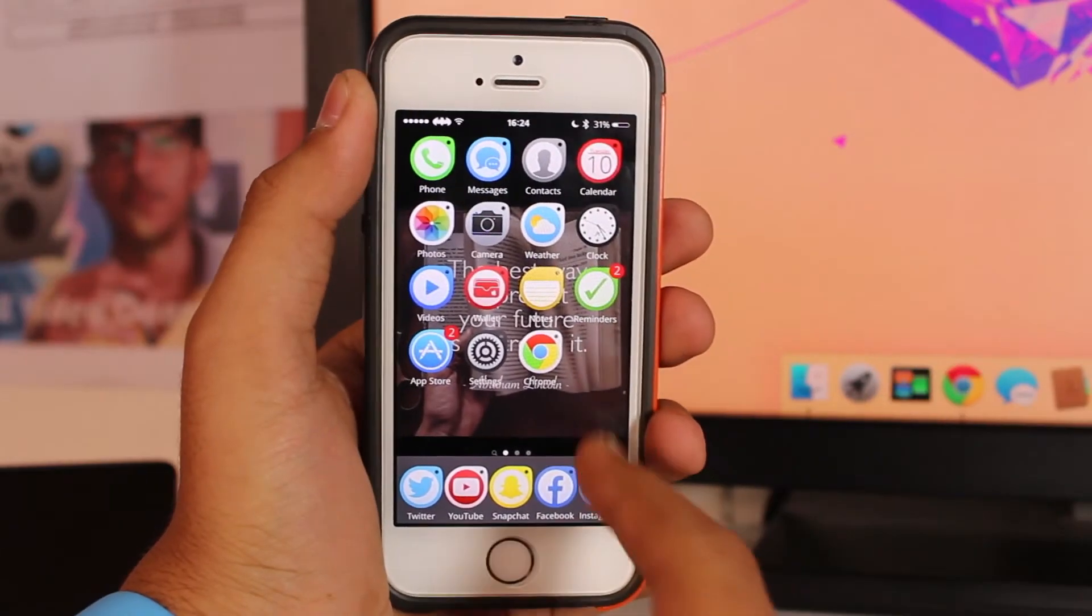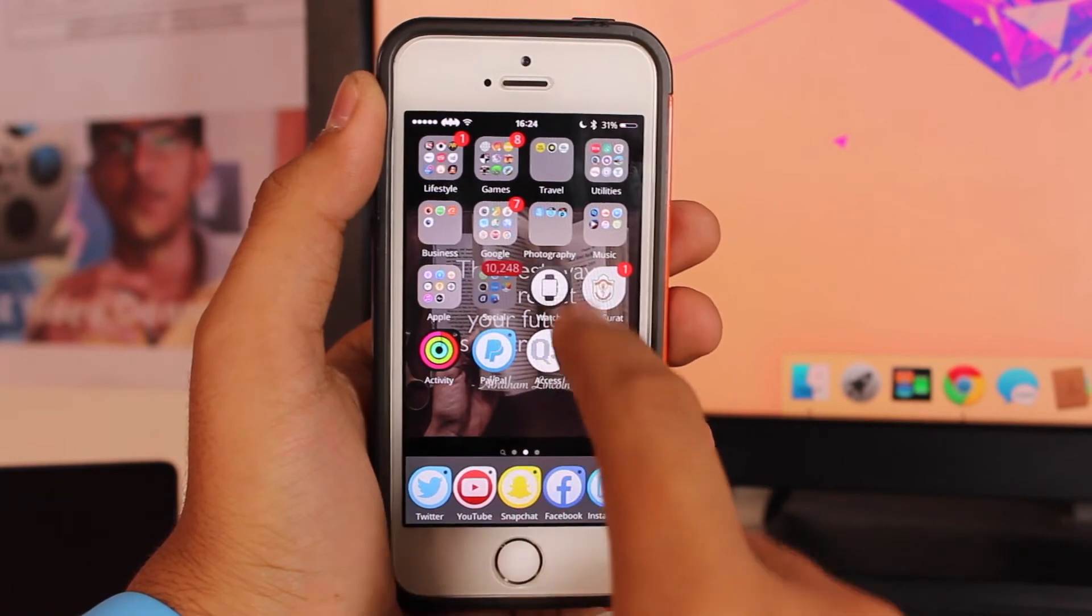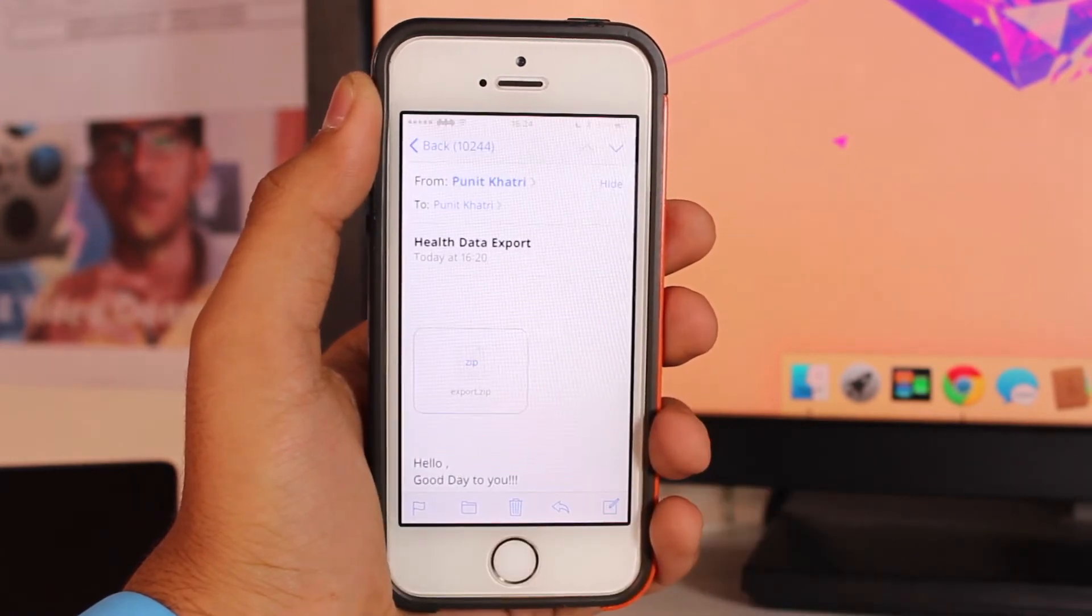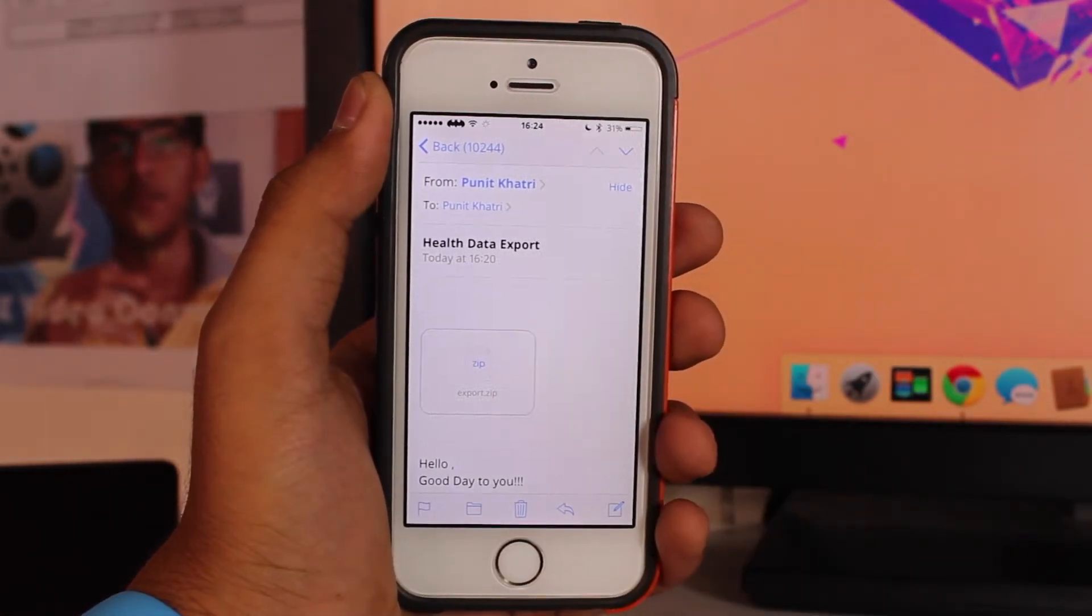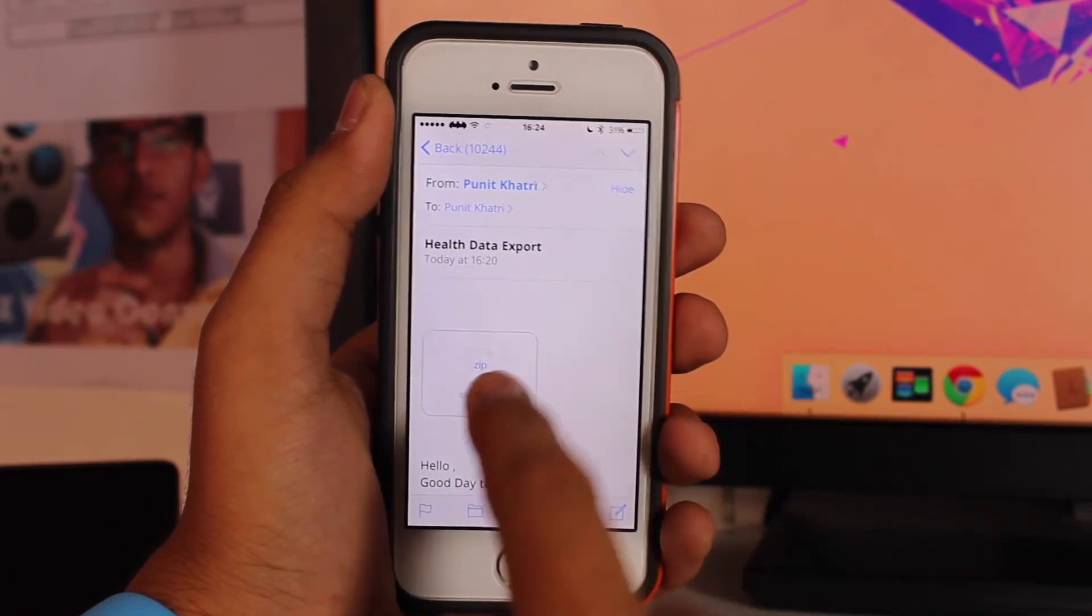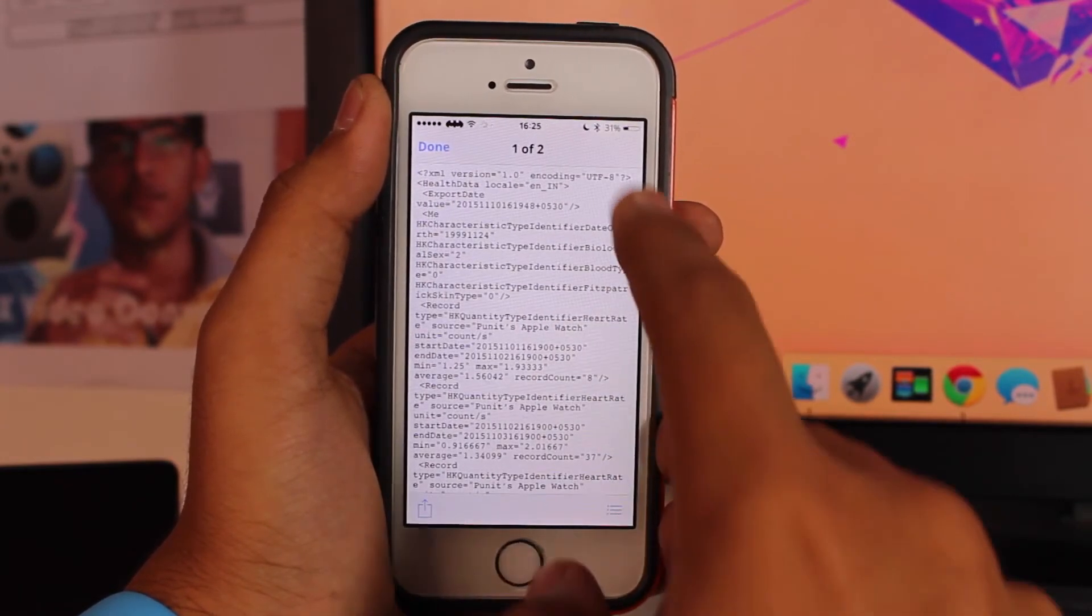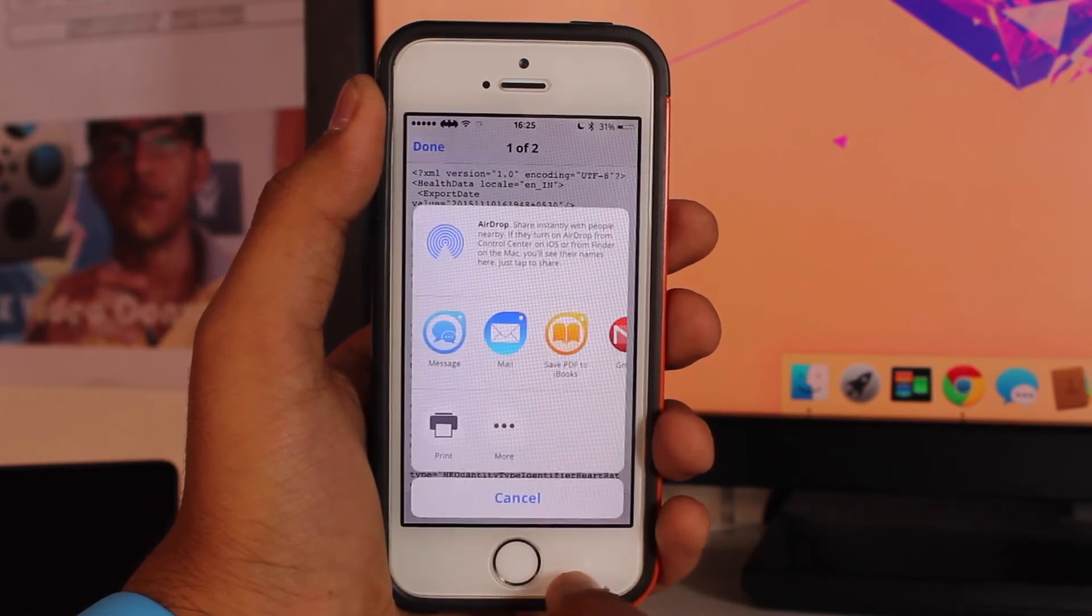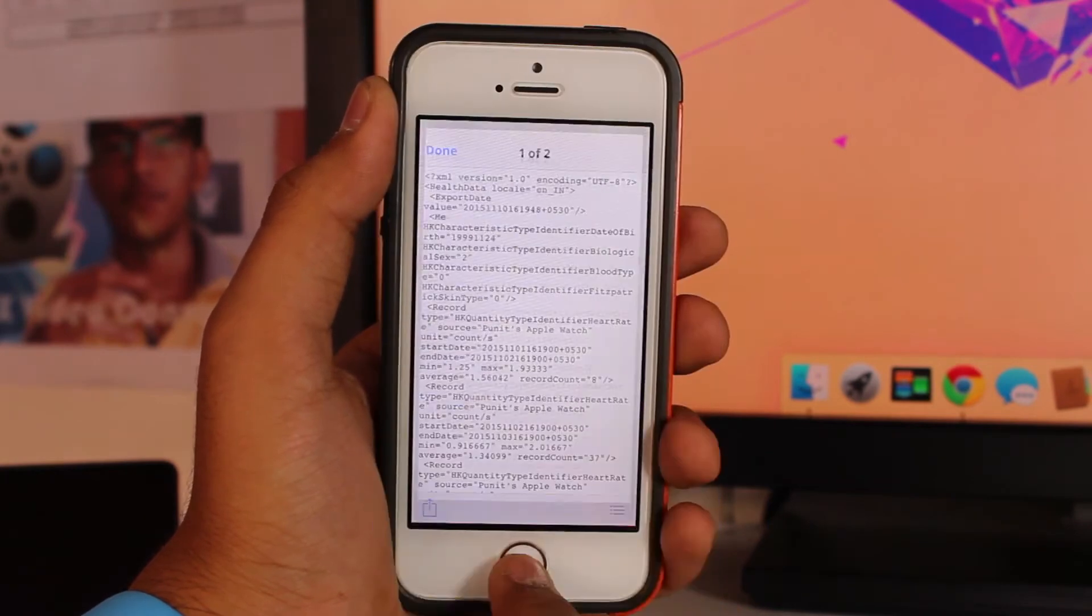Once you download Health Importer, scroll down and go into the Mail application. In Mail you'll have the mail that you sent from the Health application. Tap that, under Open you'll get this popup option. Here you'll get an option that says Health Importer. Just tap on Health Importer and it will take you to this screen.